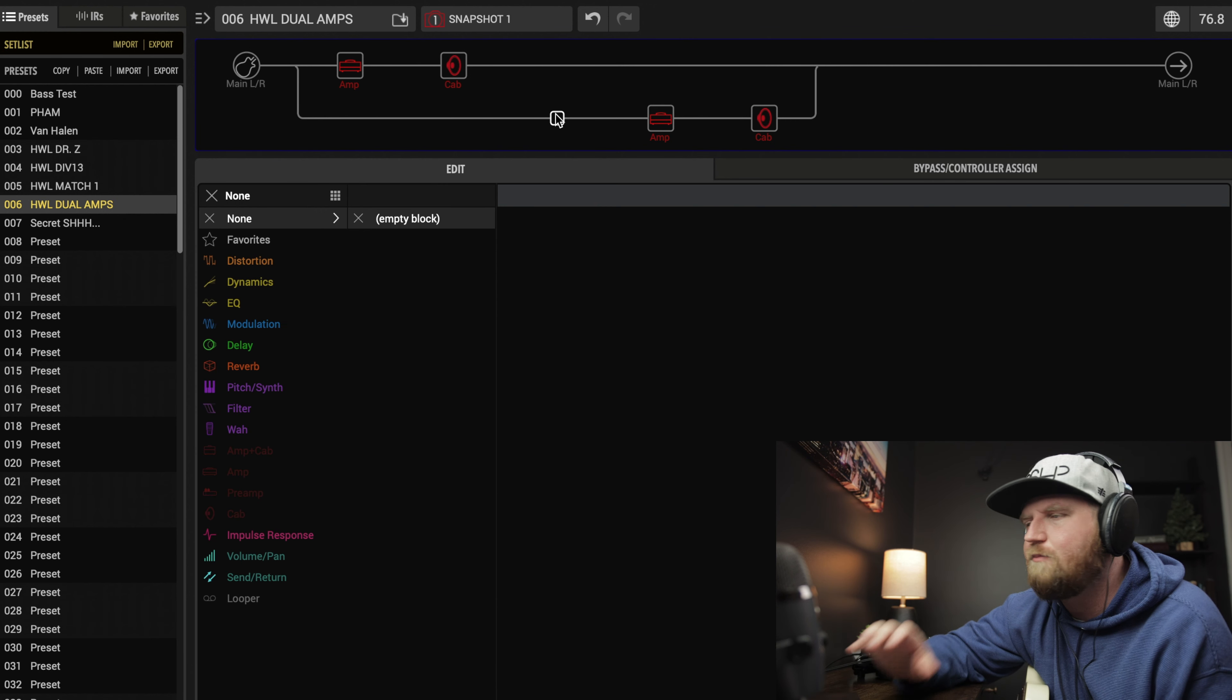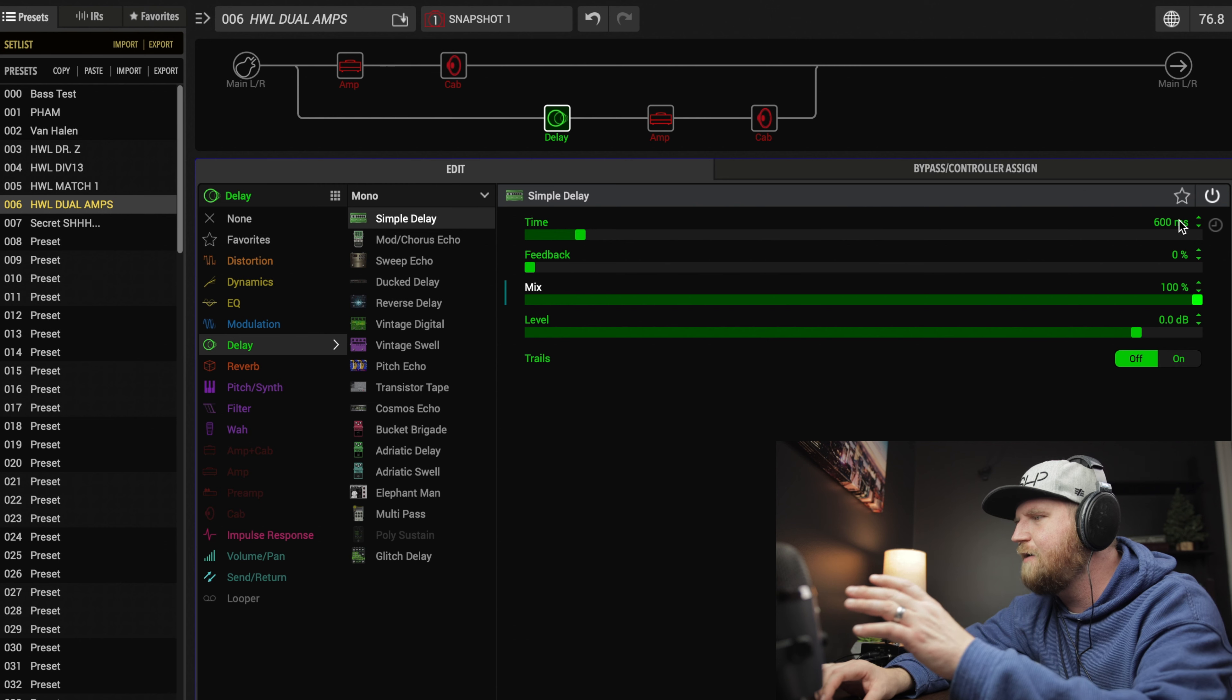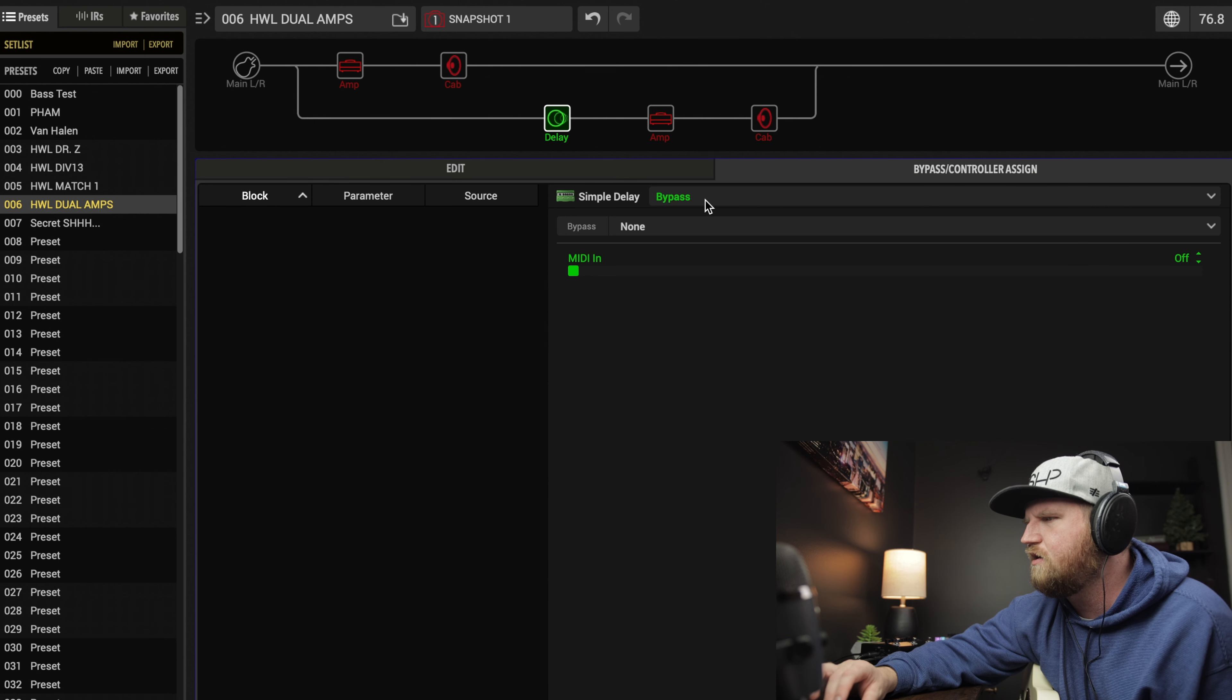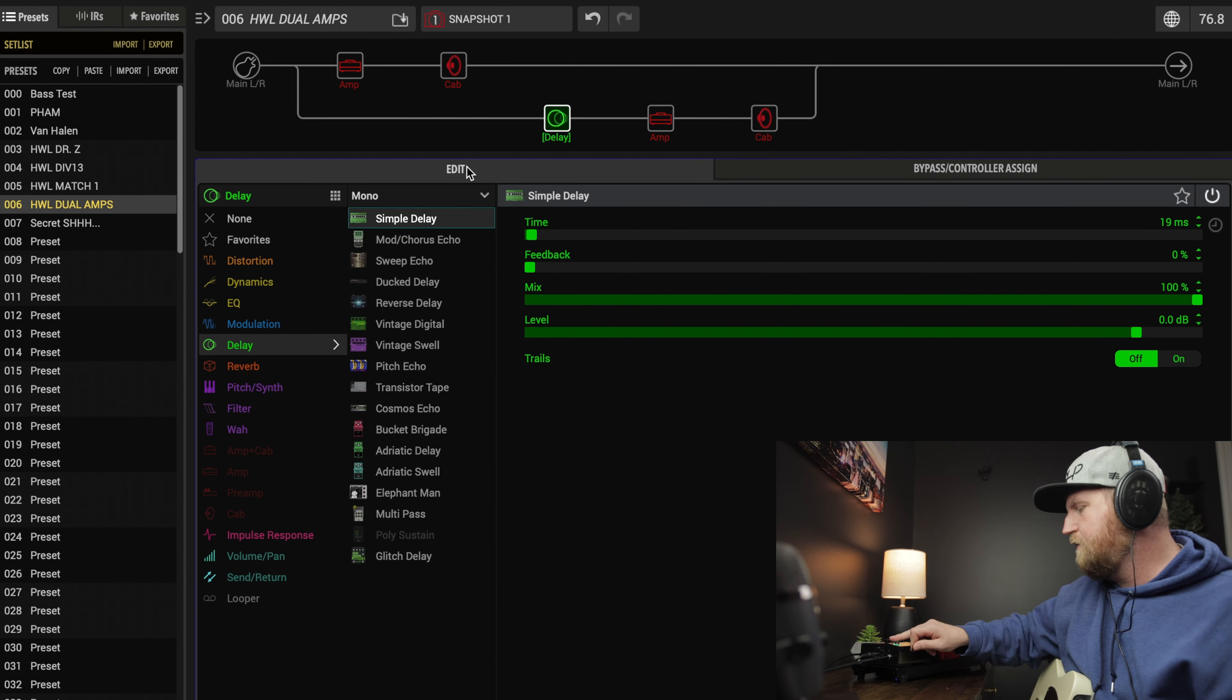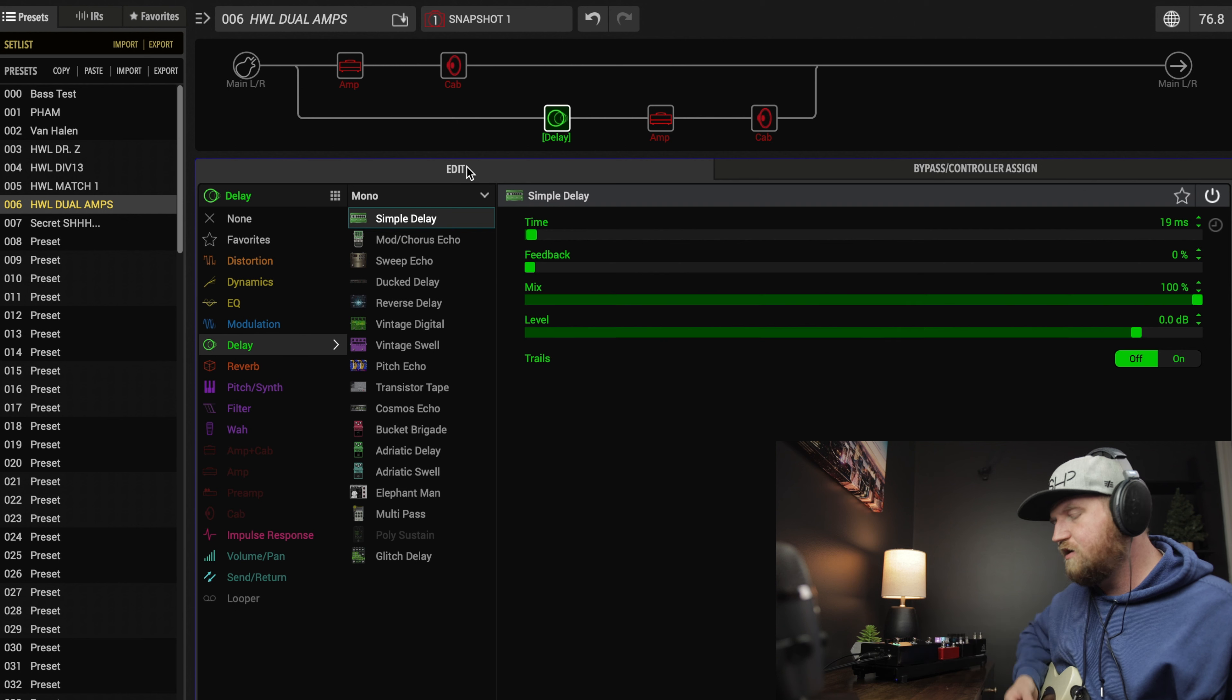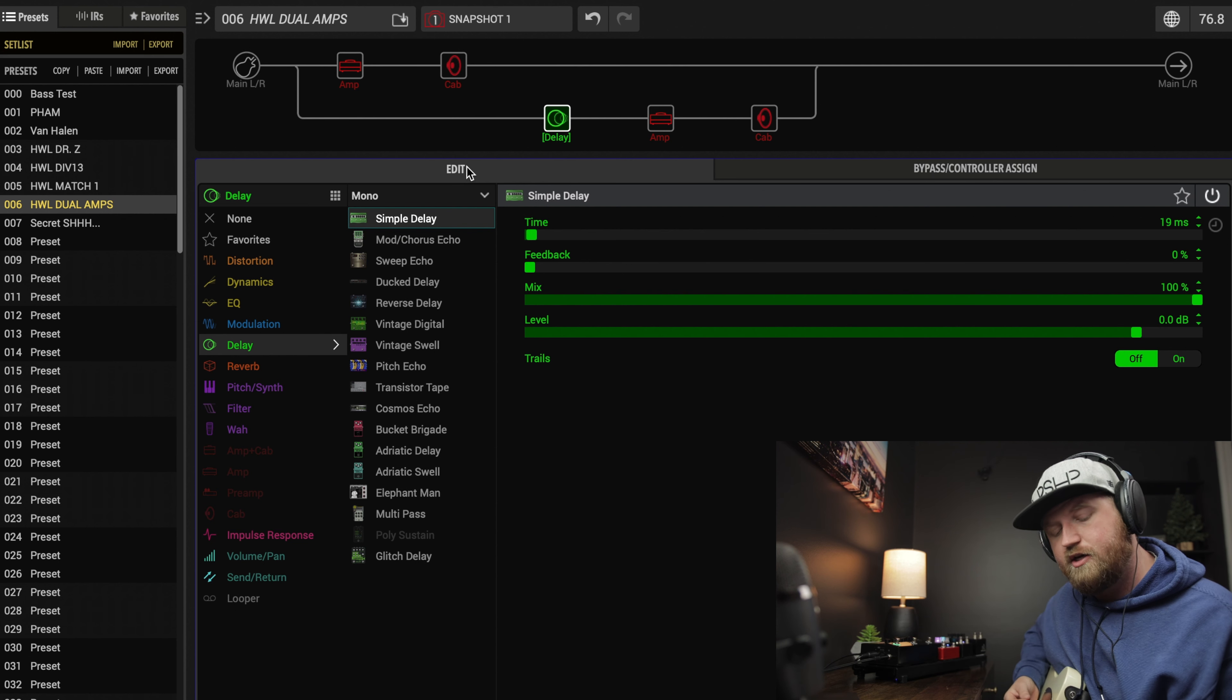Now there is another trick that I've learned from some people on how to get a little bit more width. Let's take a delay, a simple delay, pull the feedback all the way down, the mix all the way up, and then the time anywhere between 15 and 20. I like to do 19 because it's weird. We'll put this on footswitch 1 so we can turn on and off and hear how it sounds. This is without that delay. Not bad. With the delay, if you're wearing headphones, it just got a lot wider.